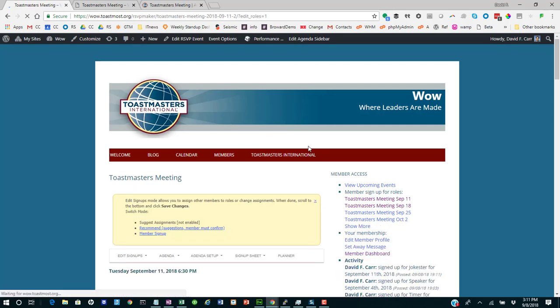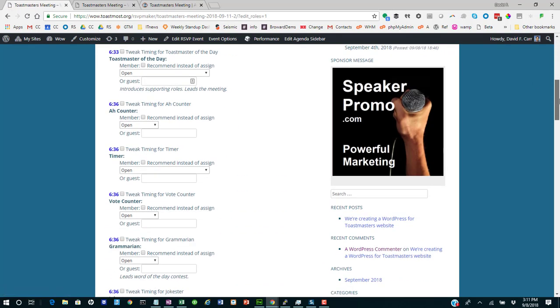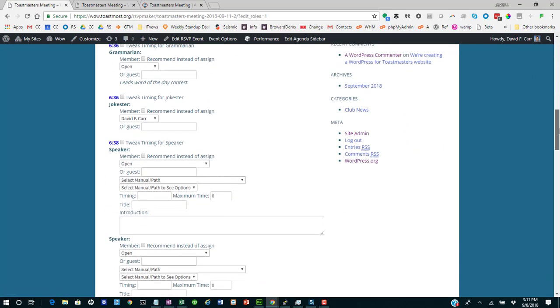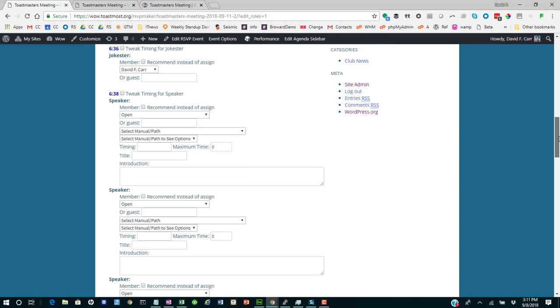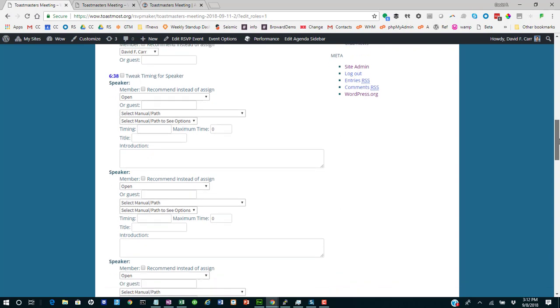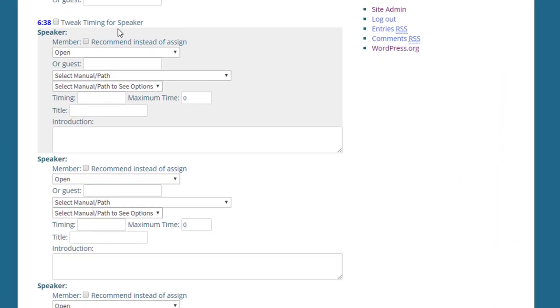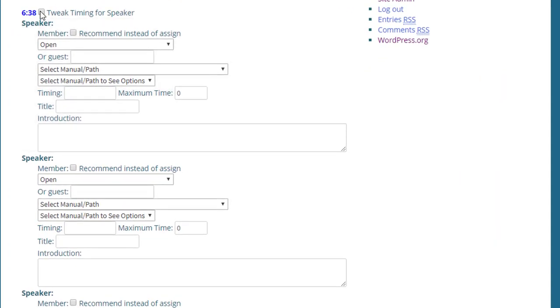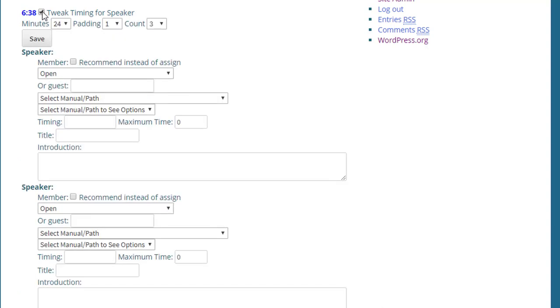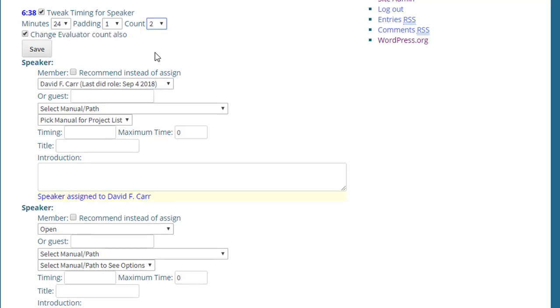A very common scenario I find comes up is that you might want to change your meeting setup from three speakers to two because somebody's giving a longer speech. So we can do that by going in here and clicking Tweak Timing for Speaker Role. We're going to change that from three to two.